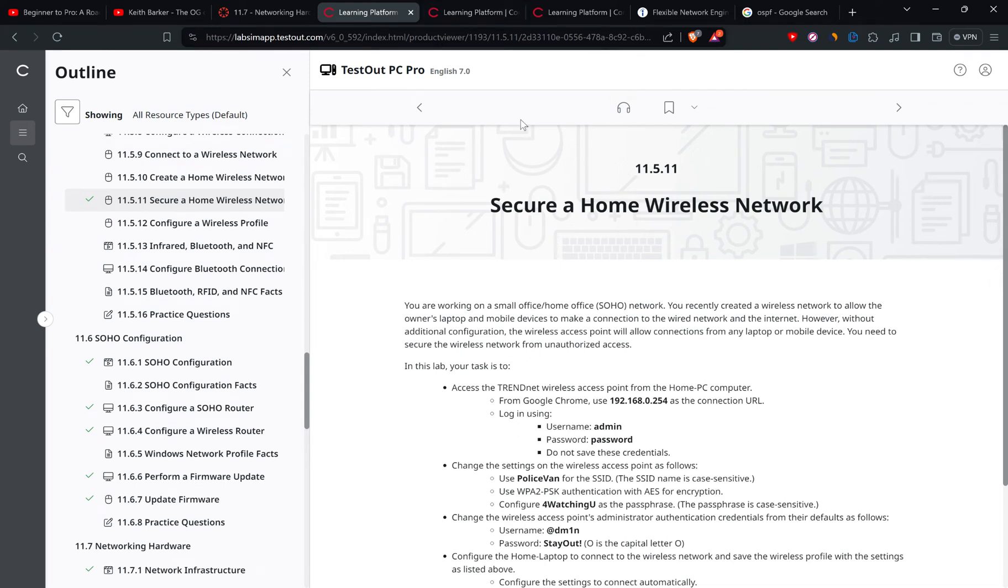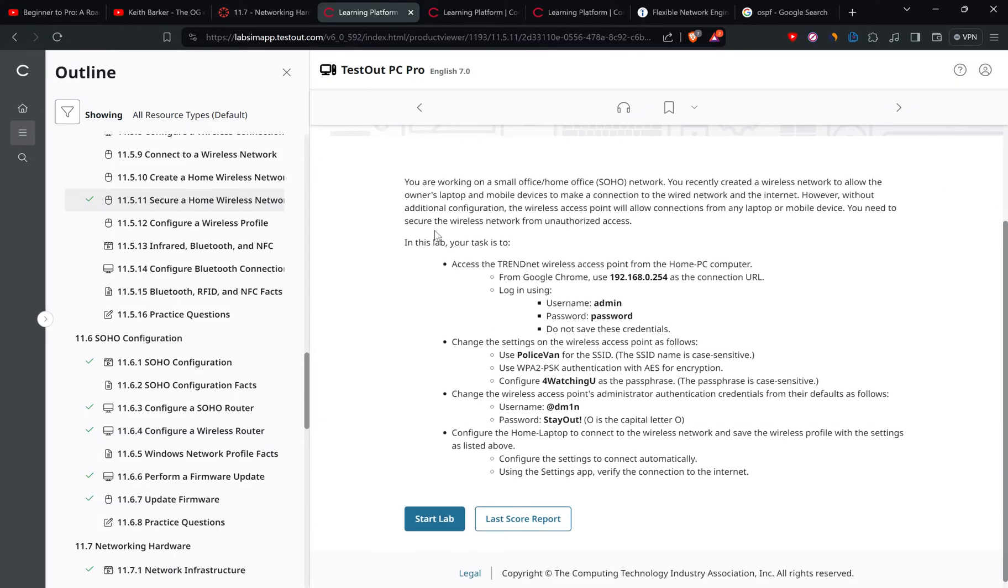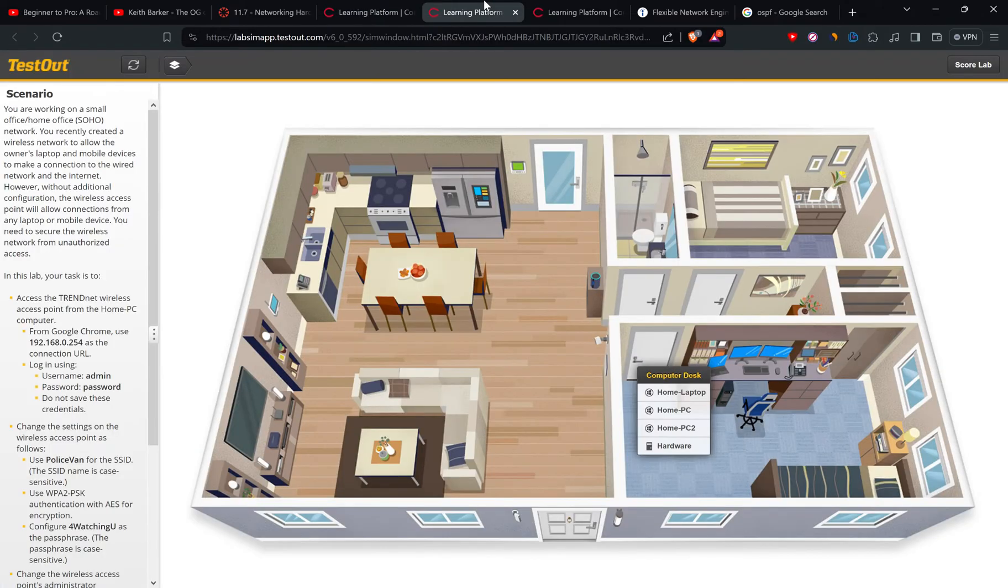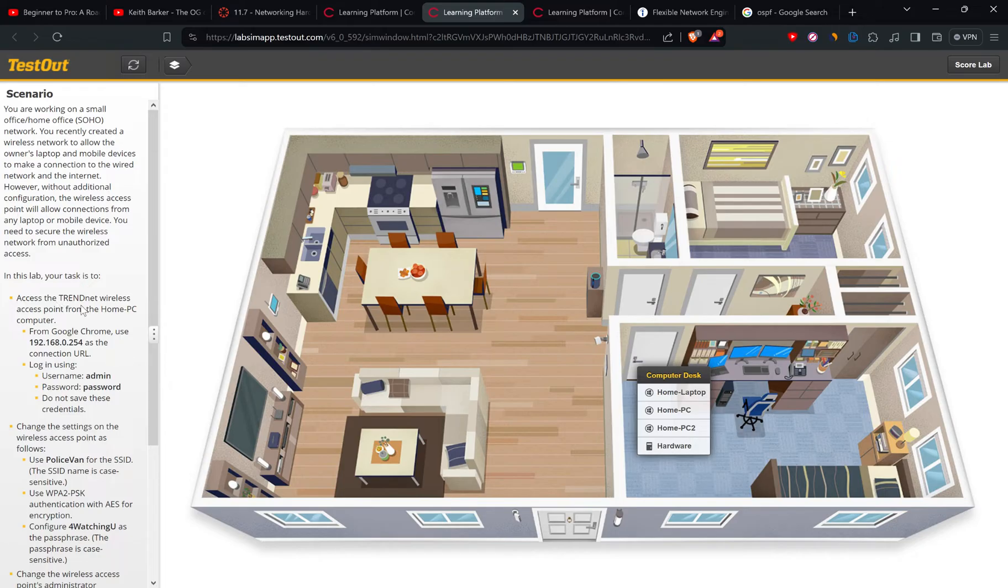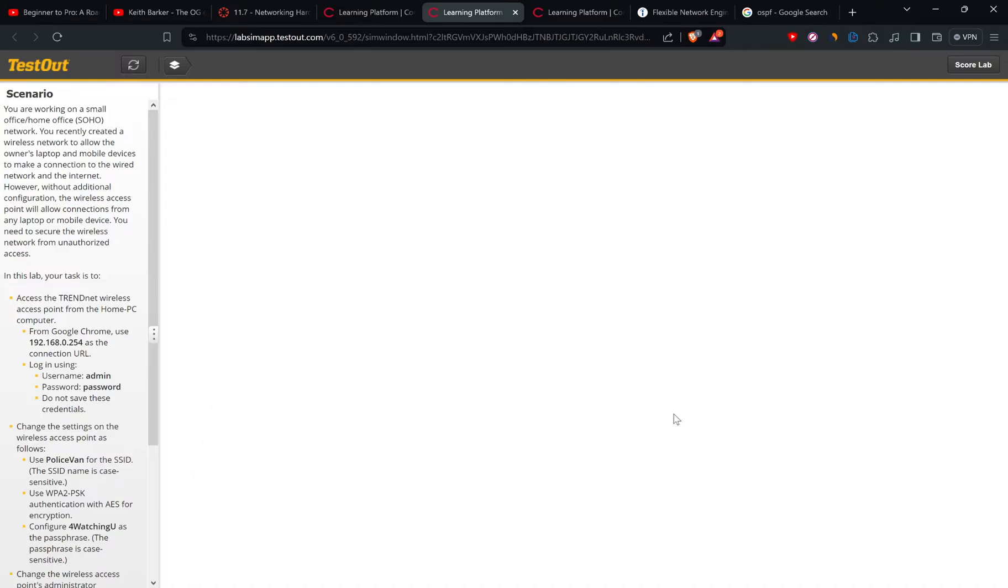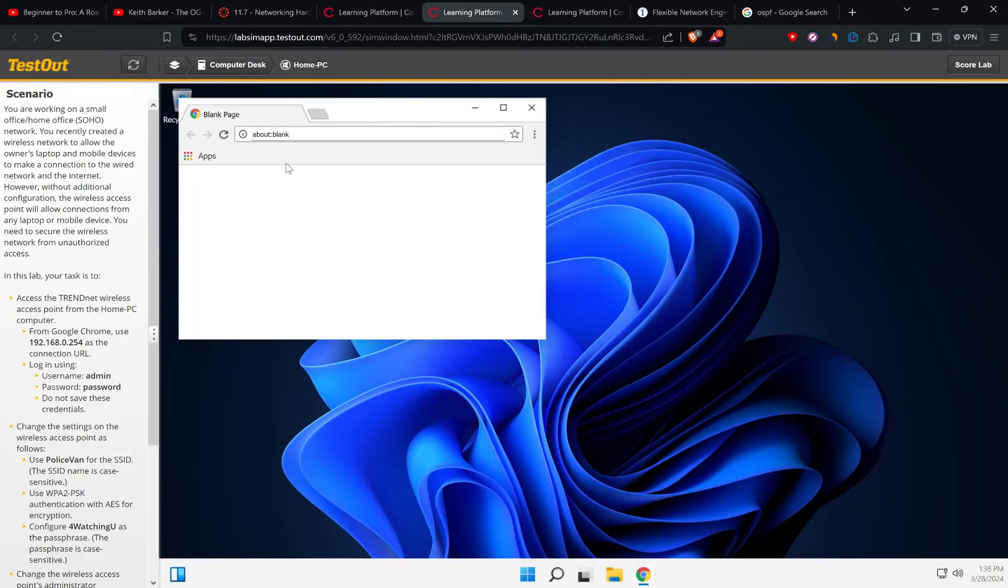Okay, let's go. Today we're here to perform lab number 11.5.11, the name is Secure Home Network. There are a few instructions given, so let's come here. It says that we need to access the TrendNet wireless access point from the home PC computer. So let's go to home PC.